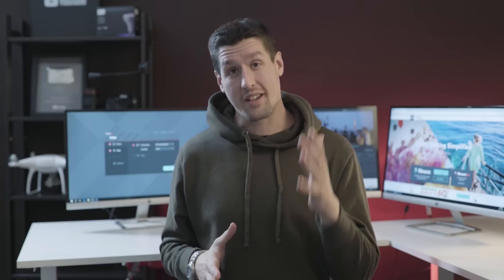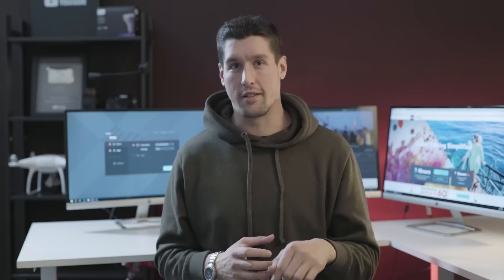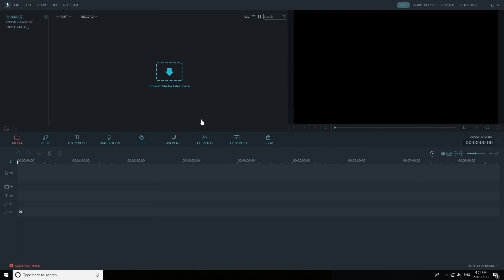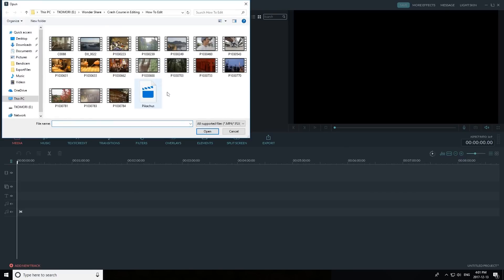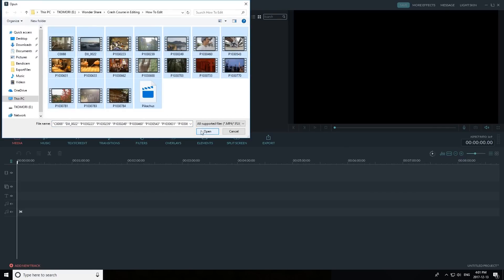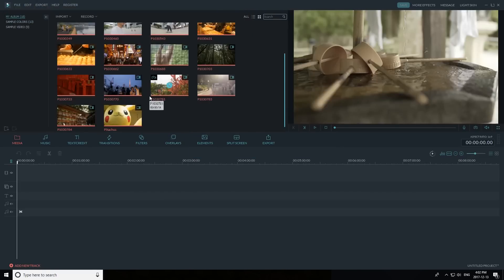The first thing I do when starting a video is import my video files, because you need video files to edit your video. After you've opened Filmora, press the import media icon, find your clips, select them, then press load. All your clips will then appear in the same window as the import media icon.